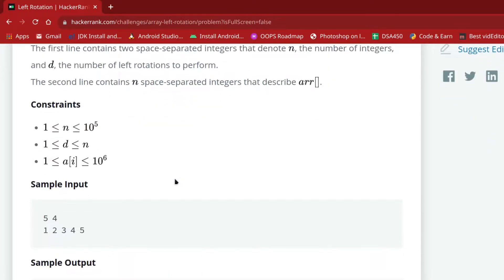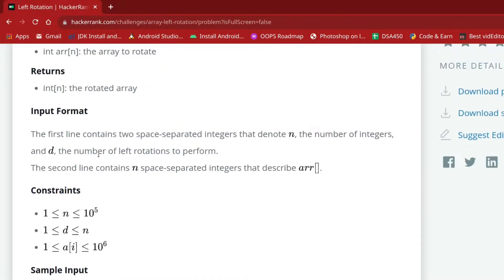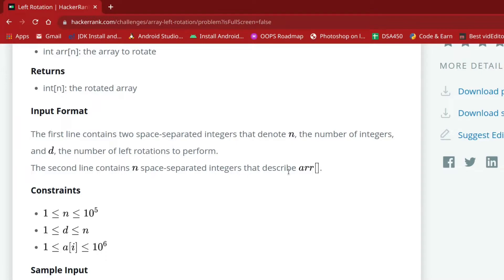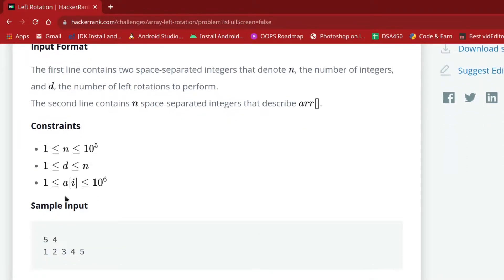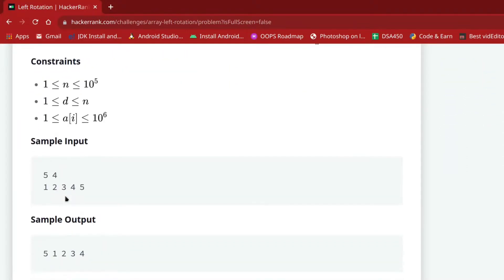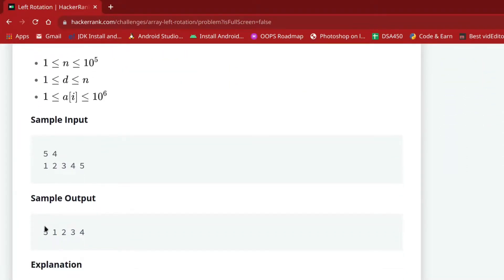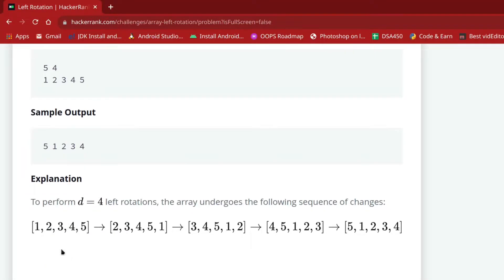Let's check the input format. The first line contains two space-separated integers: the first denotes the array size, and the second is d, the number of rotations.